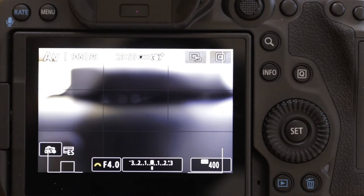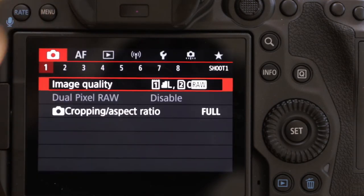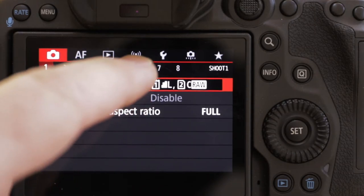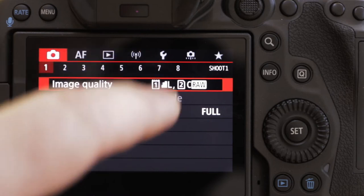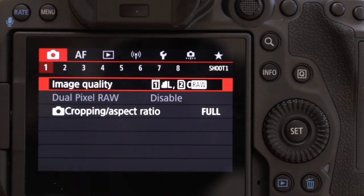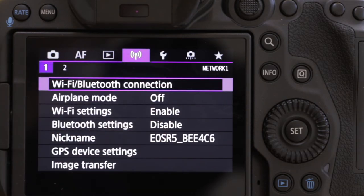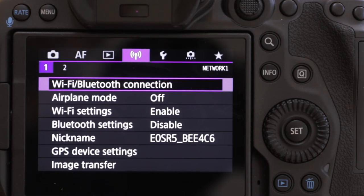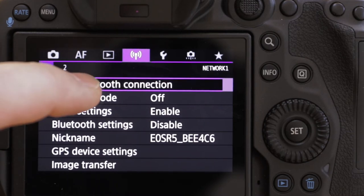First of all we need to bring up the menu, so I'm just going to use the menu button. You'll notice that this looks exactly the same as almost any other Canon camera, except we've got this little Wi-Fi icon here. That's the one we want to touch — bring up the Wi-Fi Bluetooth connection, and it's handily the very first item on the very first page of Wi-Fi. The one we're interested in is Wi-Fi Bluetooth connection. So let's go there.